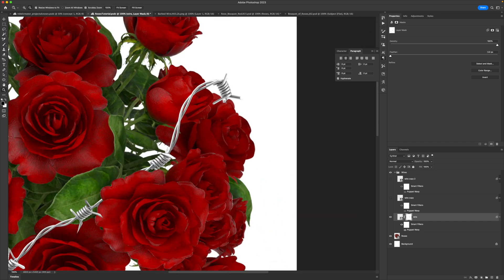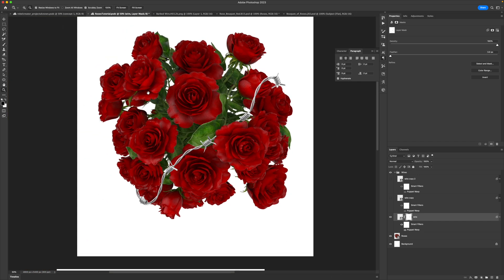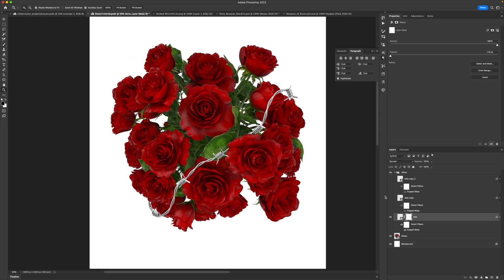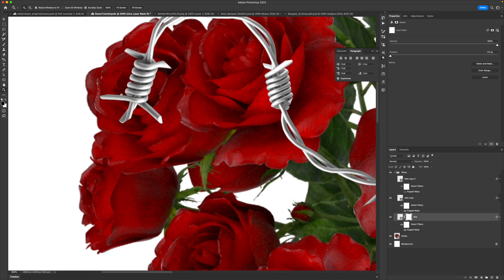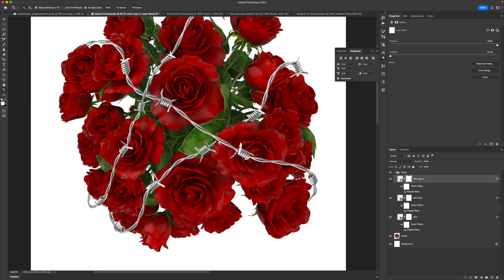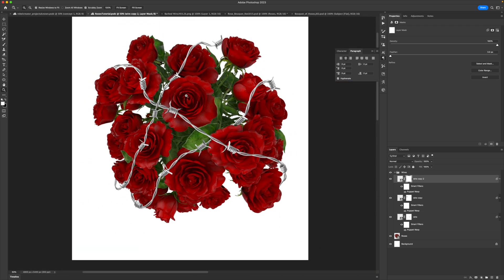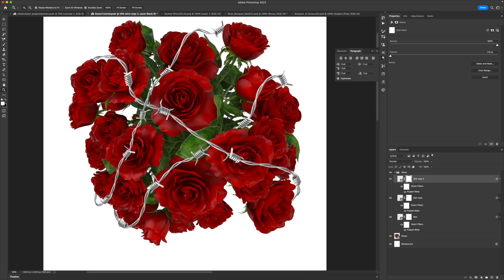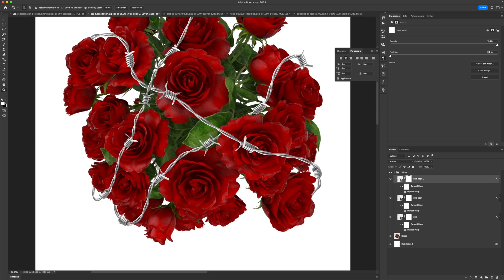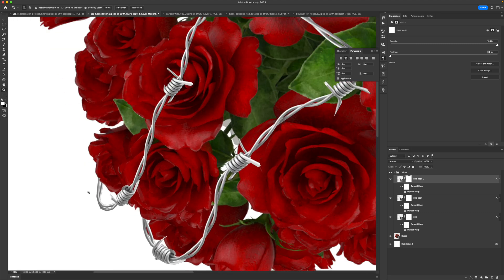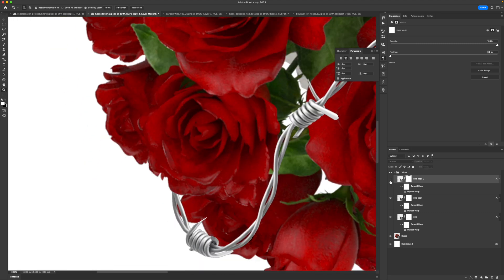Now we're creating this illusion that this barbed wire is intertwining, and I love that — it just looks super cool when everything's said and done. We can turn on our other one and work on that one too. Just doing one at a time, the hard part is pretty much done — getting those to look like they actually intermingle with the rose petals is literally the hardest part.